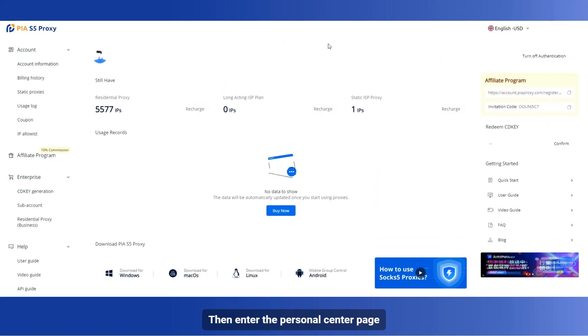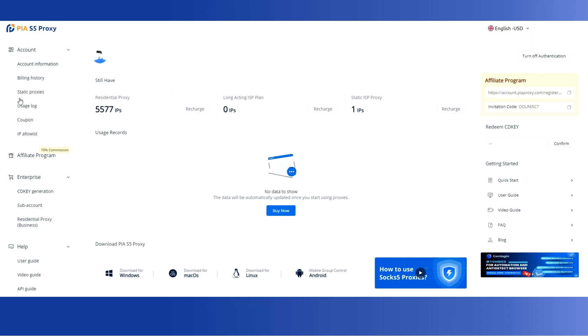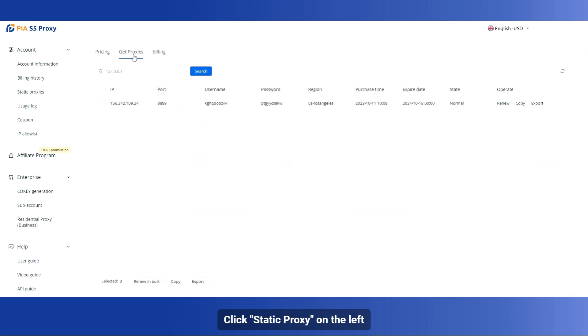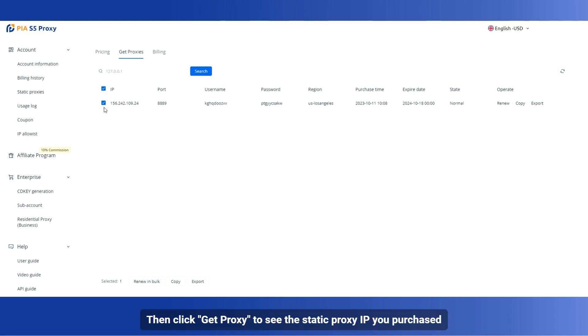Then enter the personal center page. Click Static Proxy on the left, then click Get Proxy to see the static proxy IP you purchased.